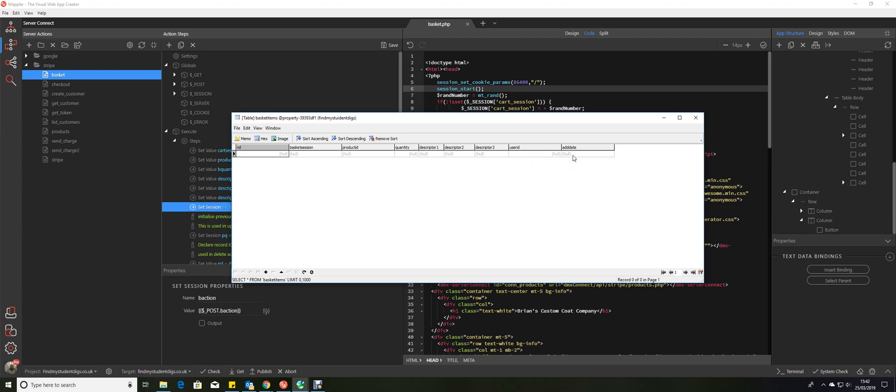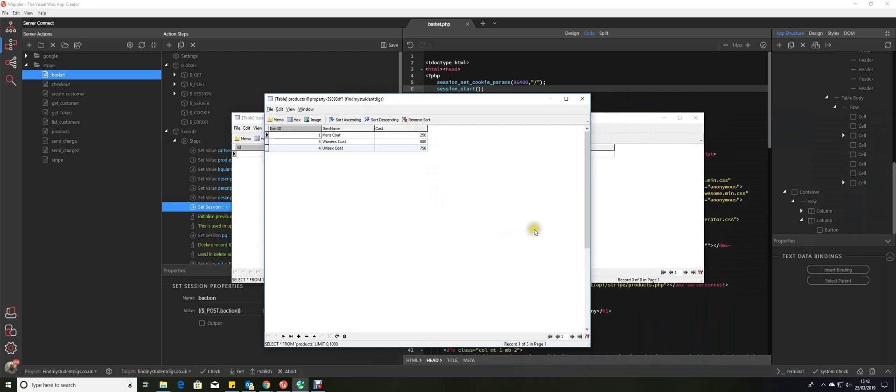I'll just be using a very simple product table, three entries in it. It's Brian's custom coat factory, so we have men's coats, women's coats, and unisex coats. Item IDs in this case are numeric; they don't have to be.